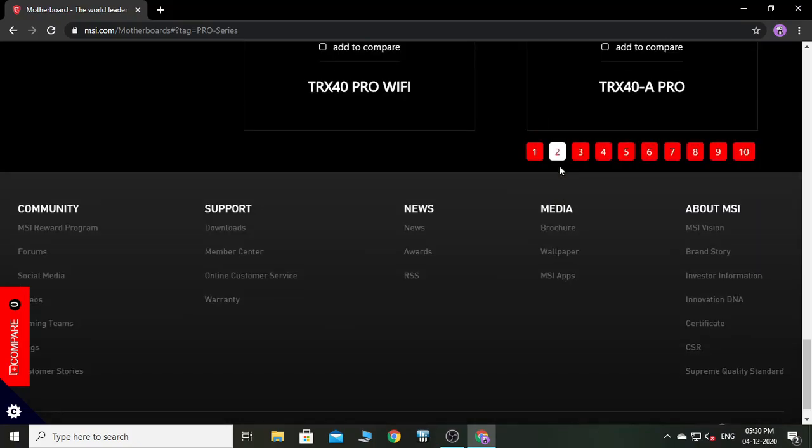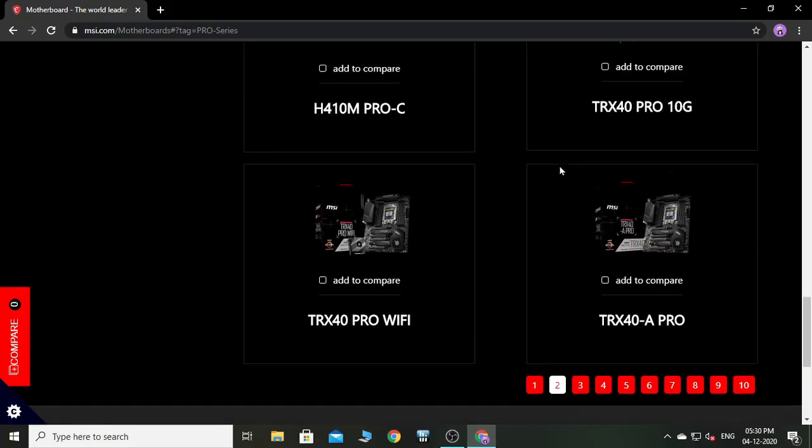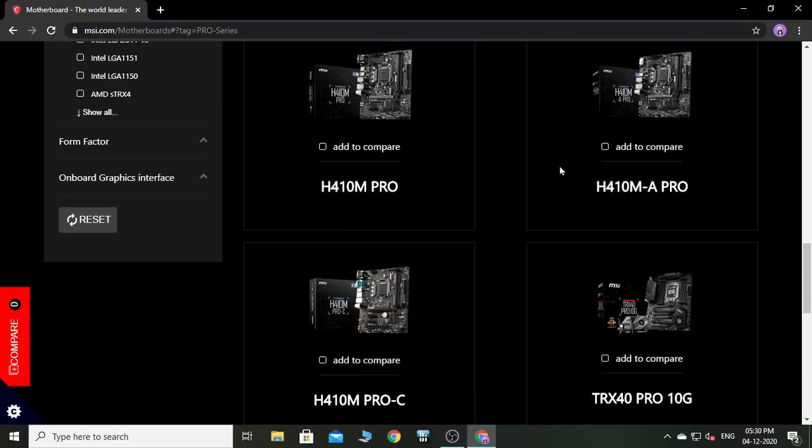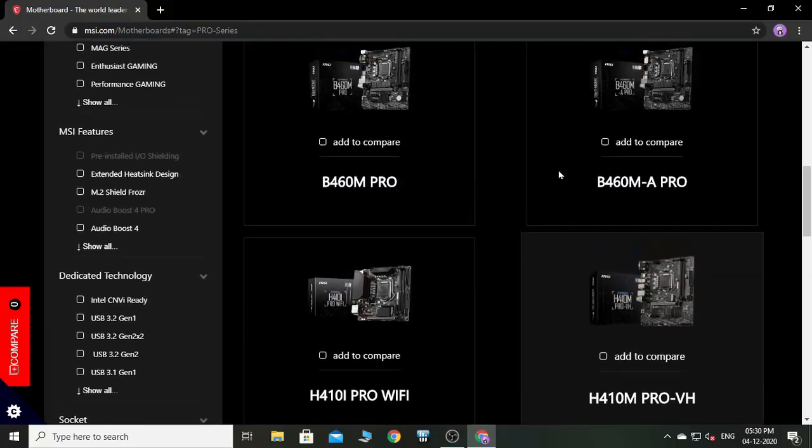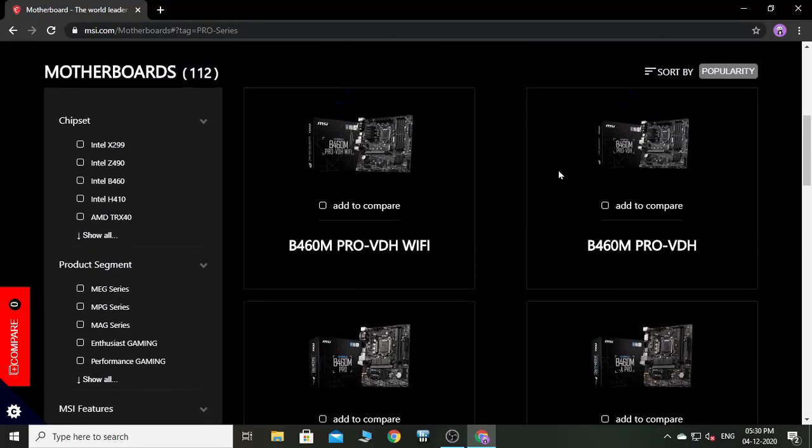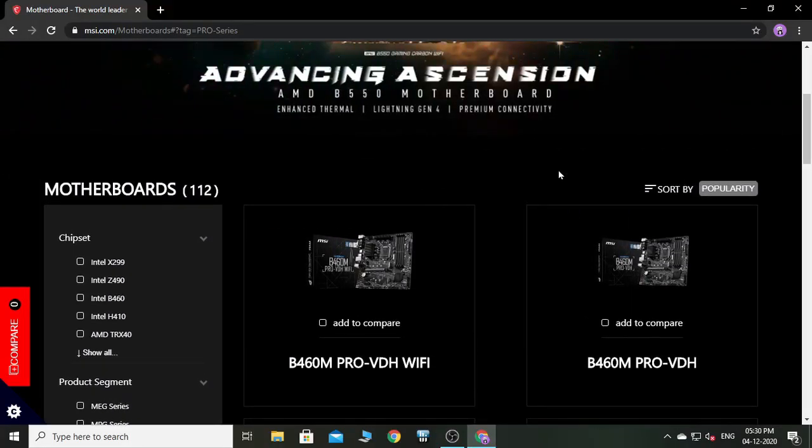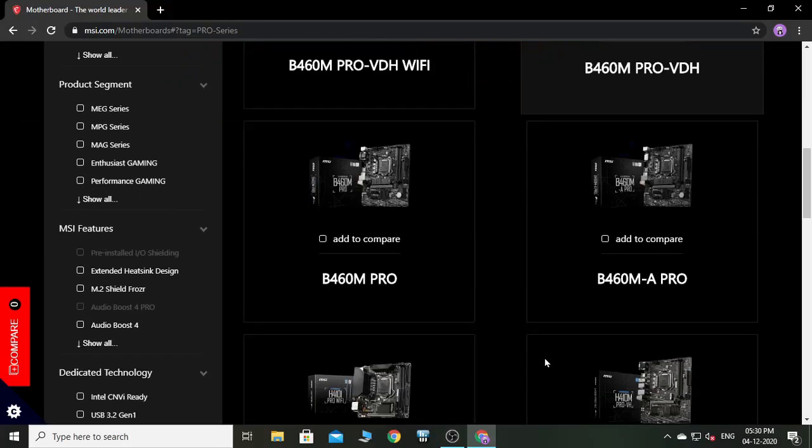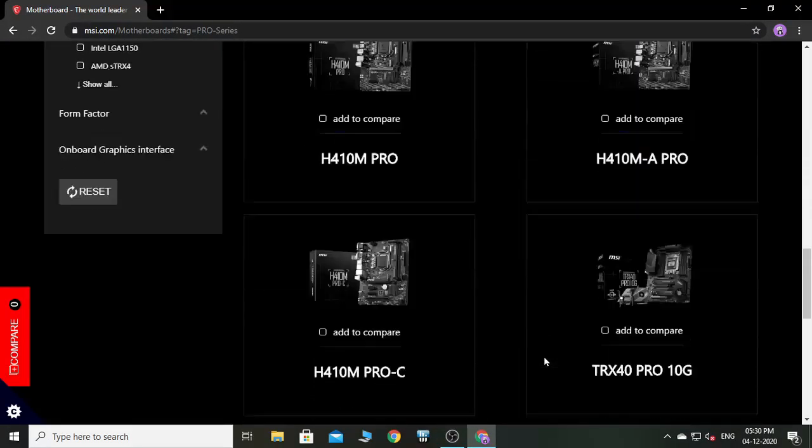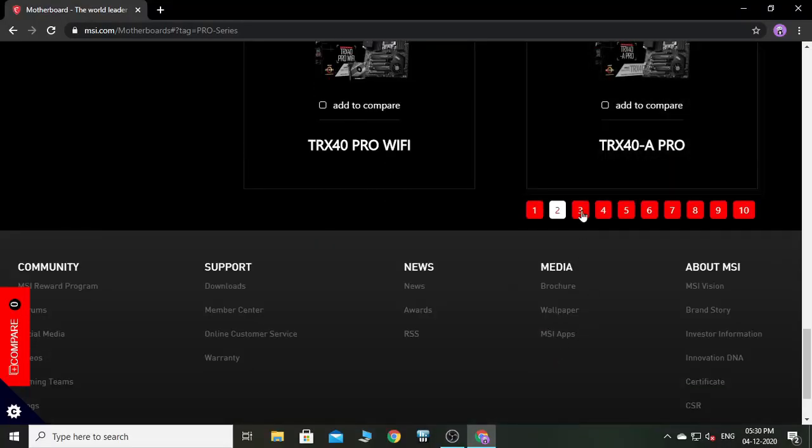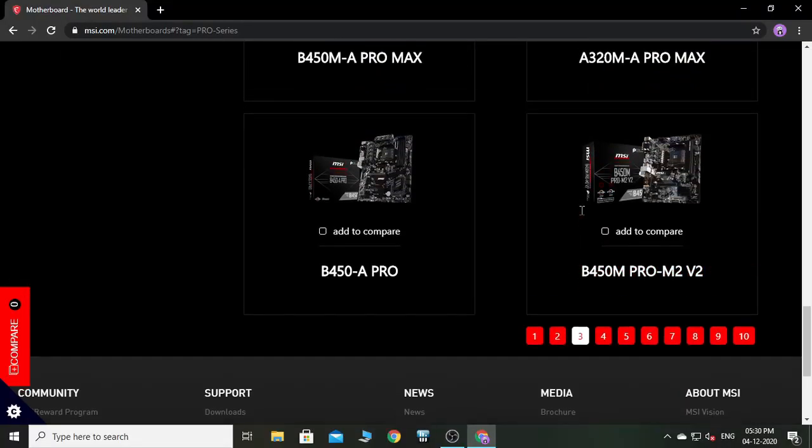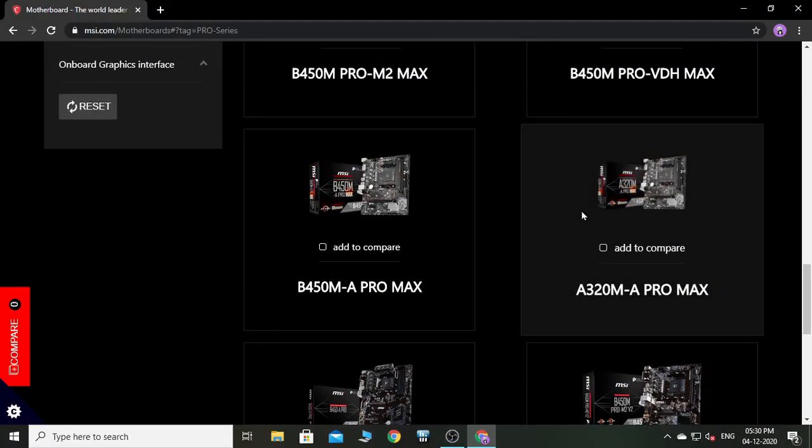Because if you put the wrong BIOS in the wrong motherboard, your BIOS and your motherboard is dead. So in this case, I am using the MSI Pro VDH Max B450M motherboard. Here it is, B450M Pro VDH Max.